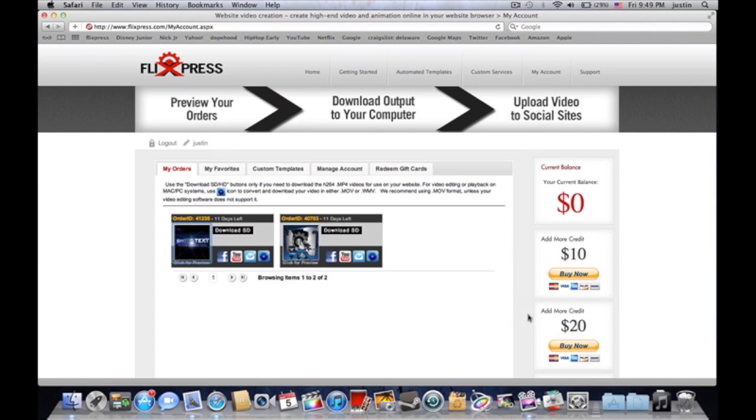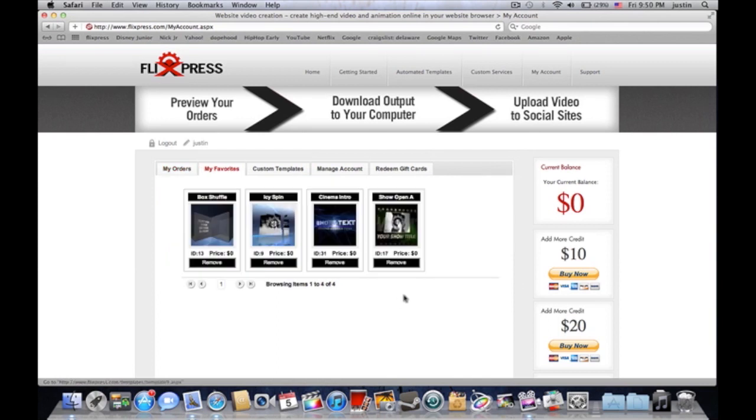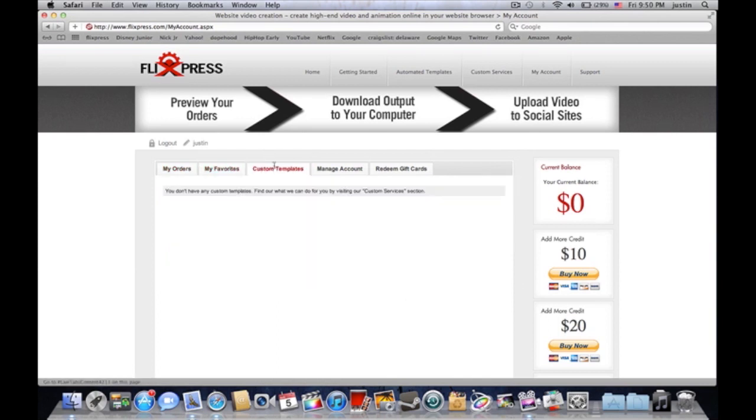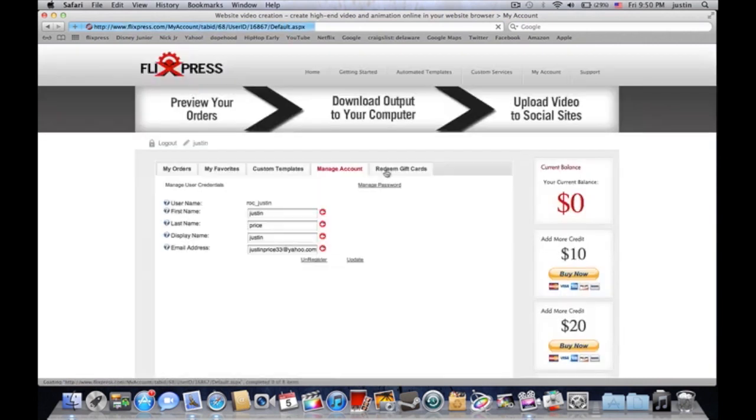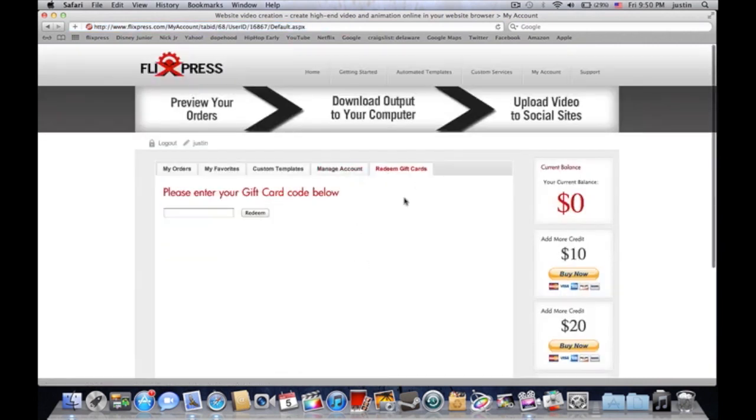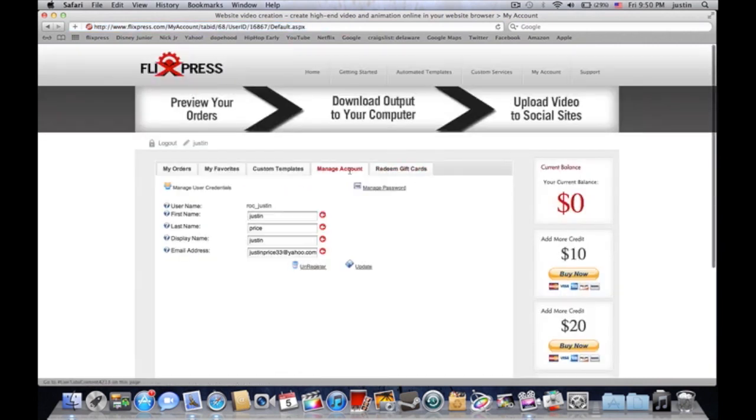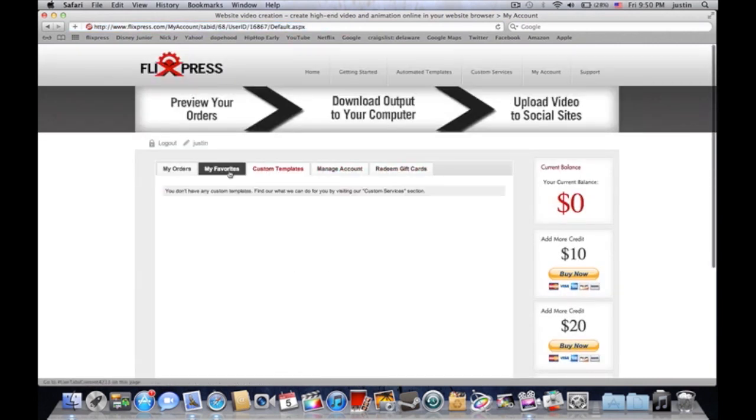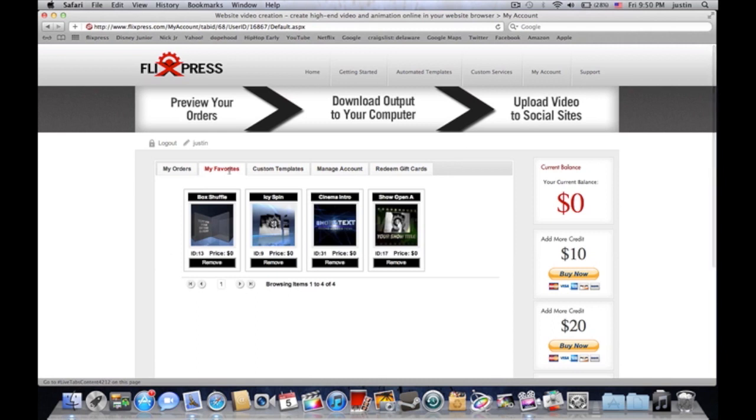That's something I wanted to show you guys. You can favor some of them right there. You can make custom ones, manage your account, you can make gift cards and stuff like that. That's pretty much it man.